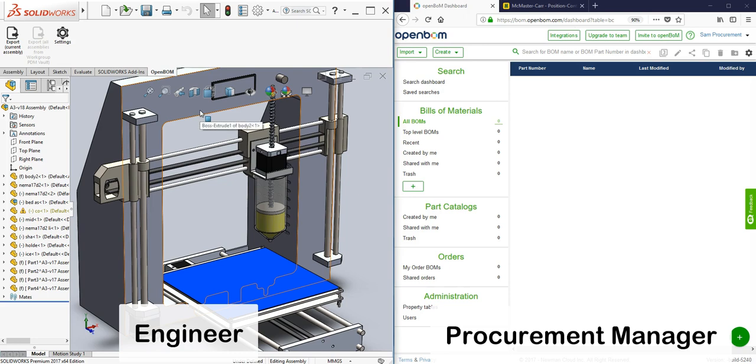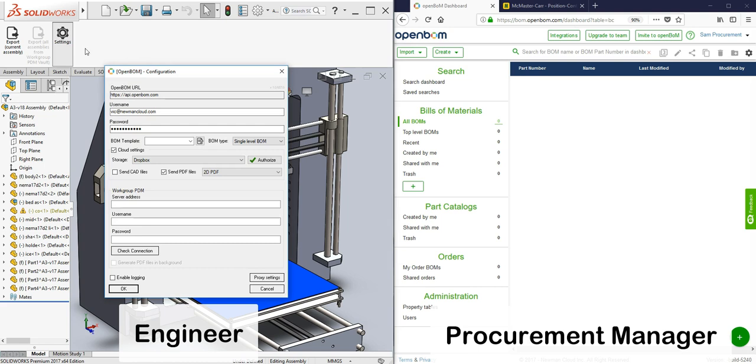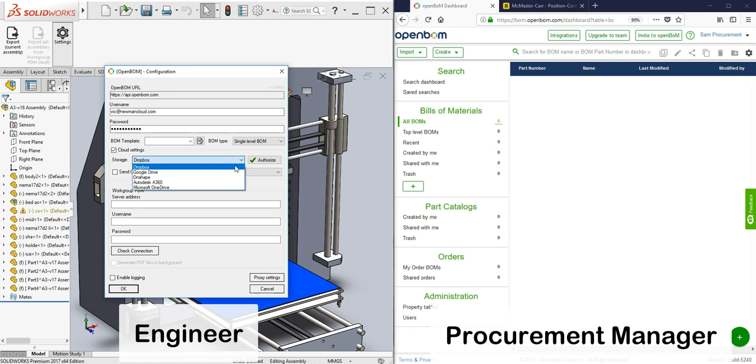Hi, this is Vic. On this video I'm going to show you how an engineer and a procurement manager can collaborate in real time in a granular fashion. I'm going to show you here a side-by-side view so that you can see the collaboration happening in real time.